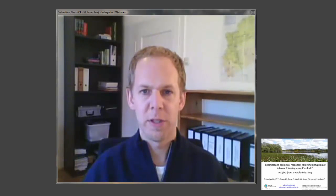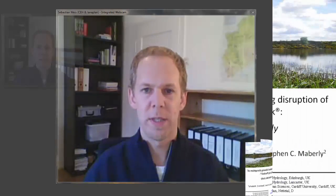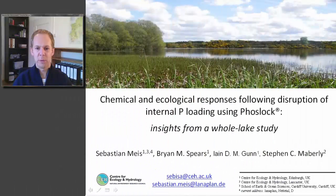Hello, my name is Sebastian Weiss. I'm a former PhD student of Brian Spears and I'm now working in Germany in a consultancy specialized in aquatic plant ecology and management. In this session, session number three, I'm going to talk about the responses following disruption of internal phosphorus loading using PhosLoc in shallow lakes.